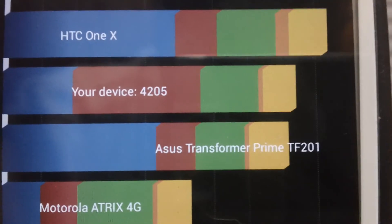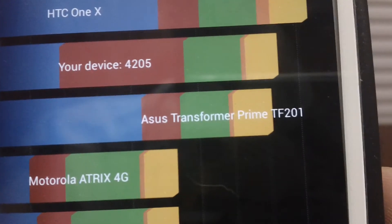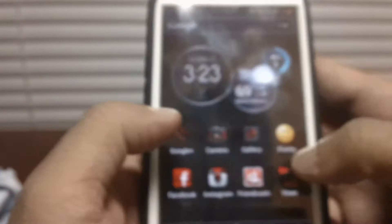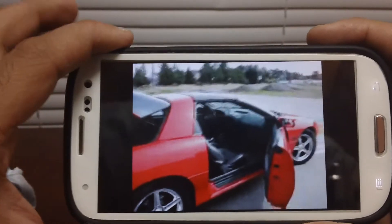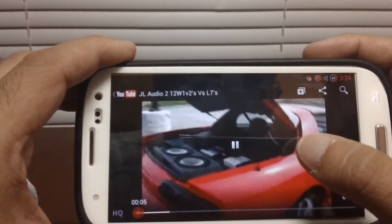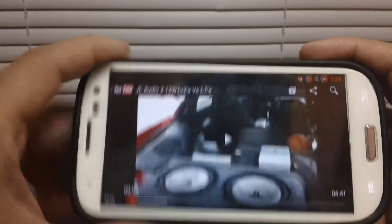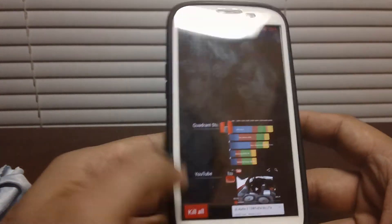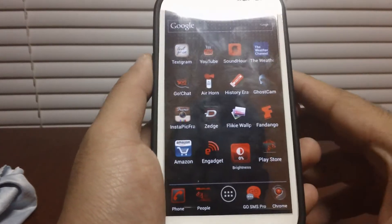Like I said, AOSP-based ROMs always score low — they normally don't have a high benchmark score. Not a bad deal though, because the ROM is blazing fast. Let's open up YouTube. YouTube works no problem — like I said, everything works with this ROM and I haven't had any real issues with it at all.